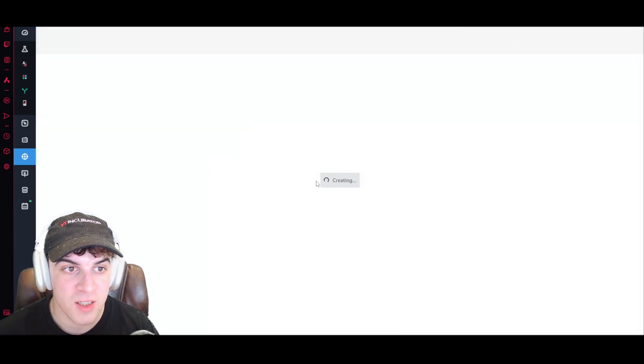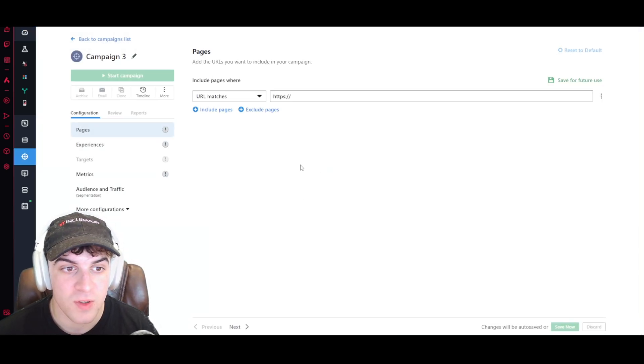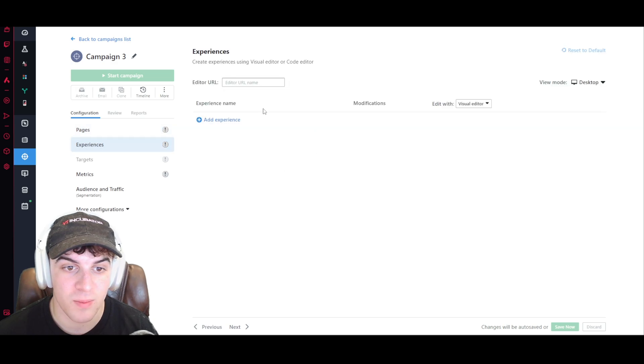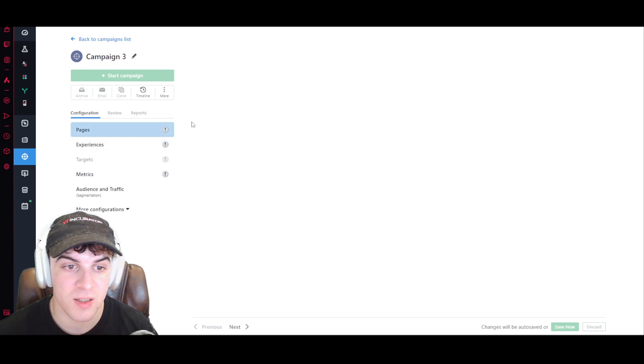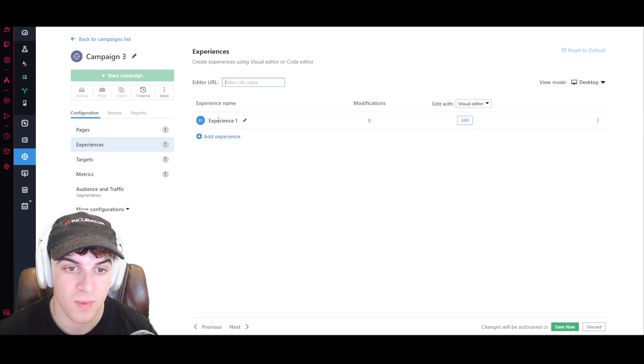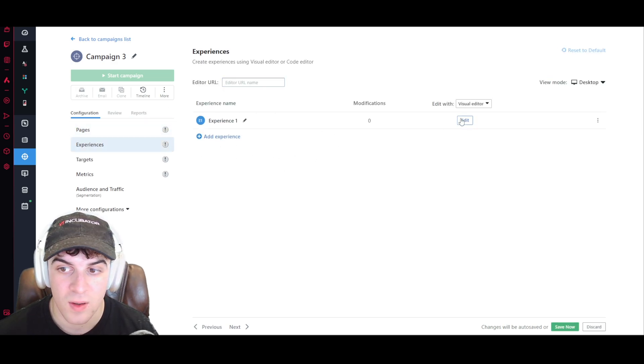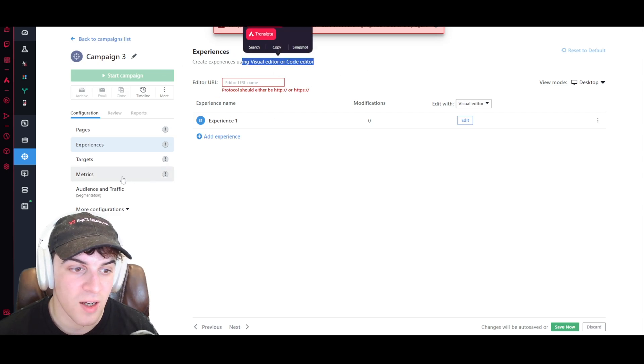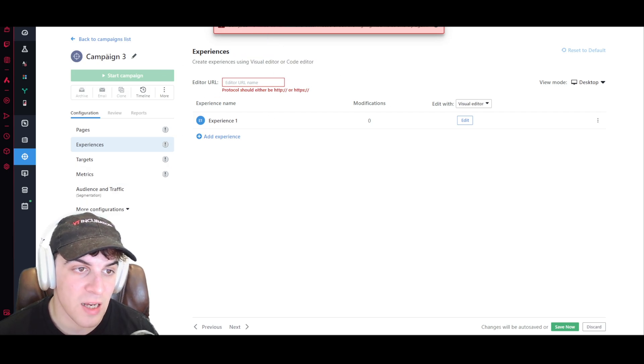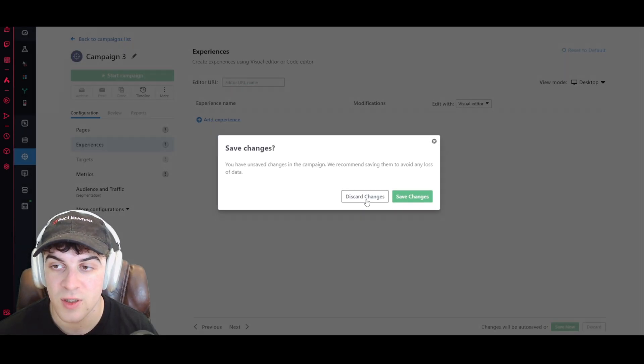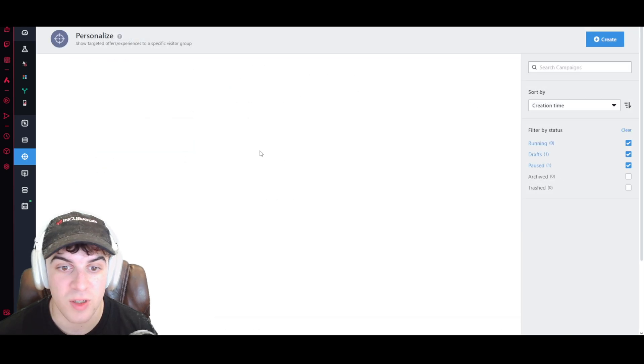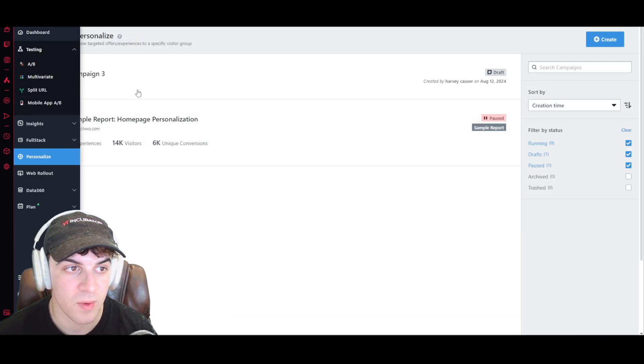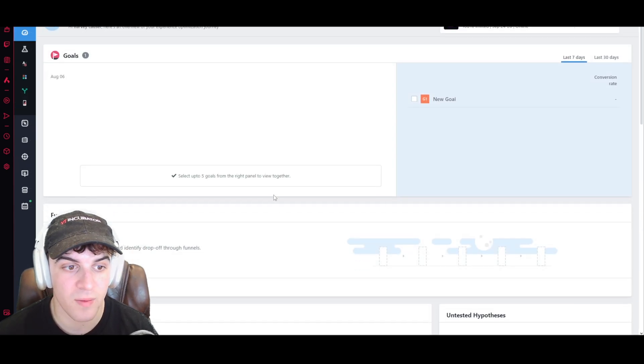We have our personalizations here, so you can basically personalize it here. And you can do it with a visual editor so you can use like dynamic things based upon your audience, which is pretty useful.